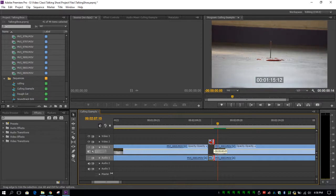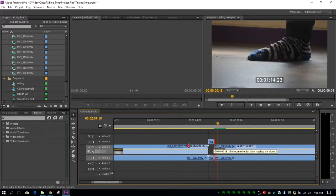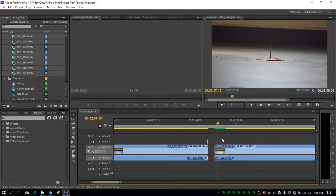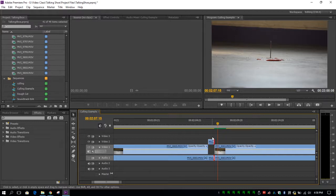You can also remove your clip on accident by pulling it all the way to the side. If you do this, control Z and your clip will reappear.